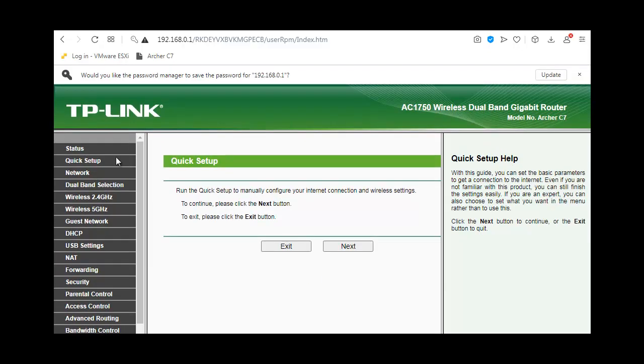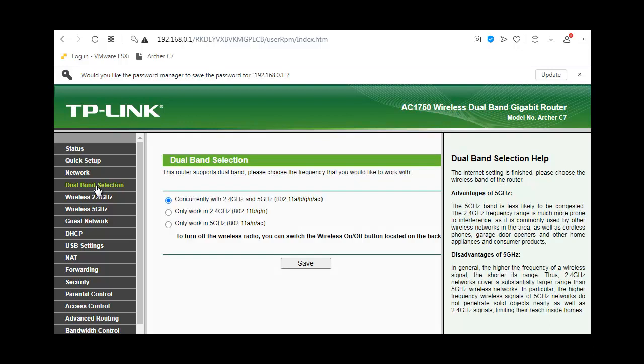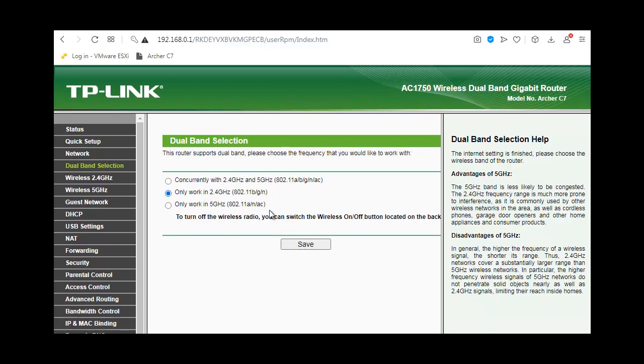Once logged in, I'm going to the dual band selection. I'll select only 2.4 GHz because that's the band that works well with my AT&T ARIS modem. We'll save this.